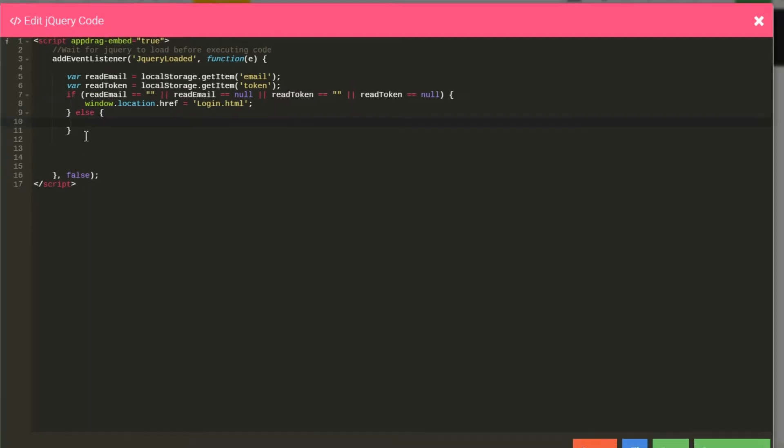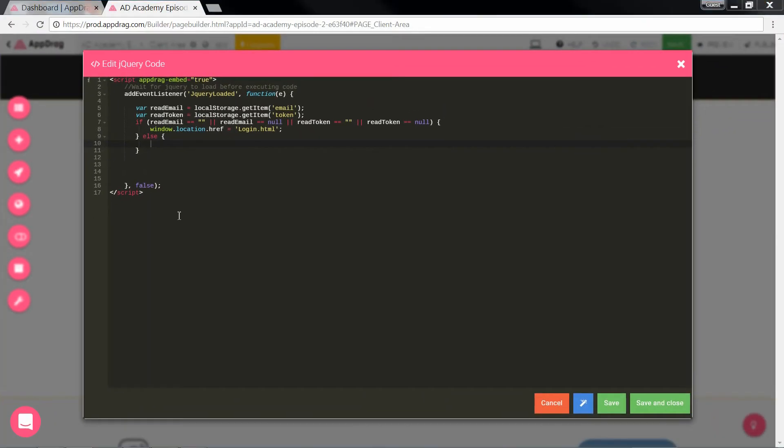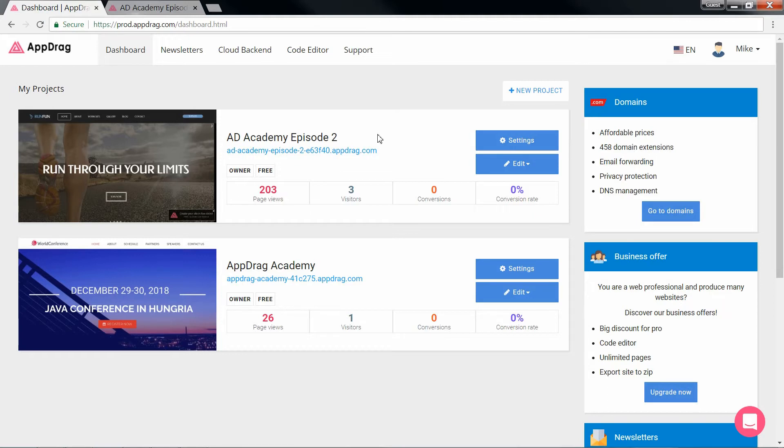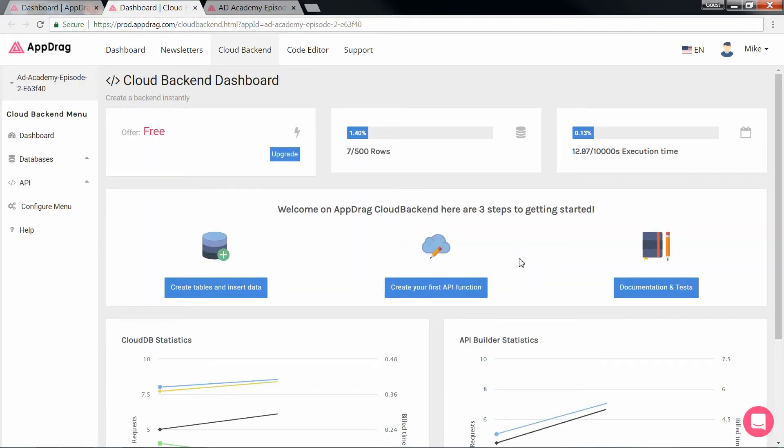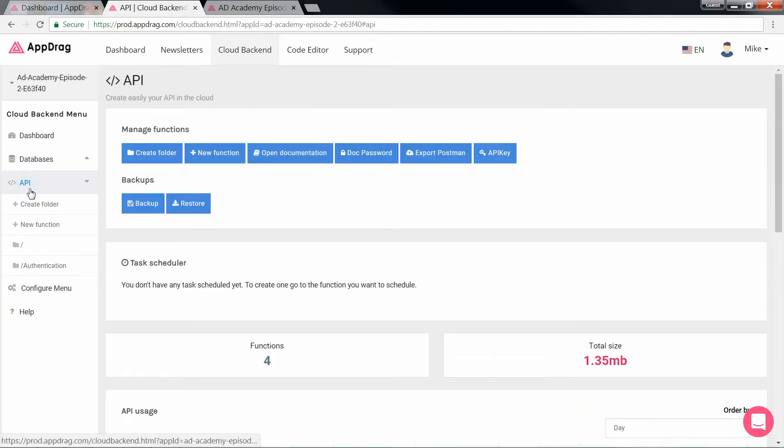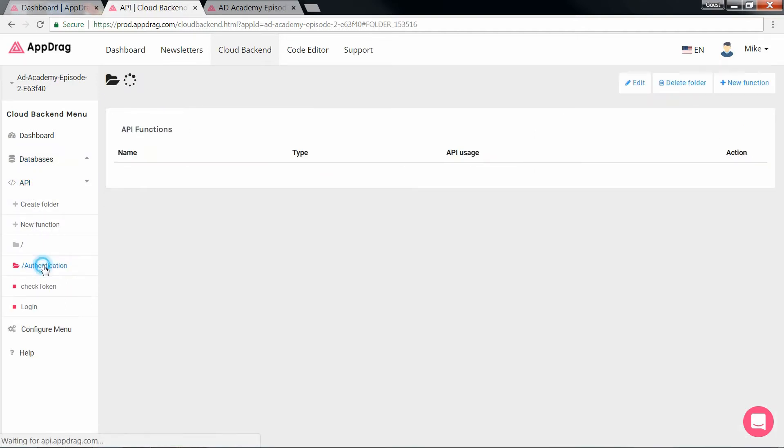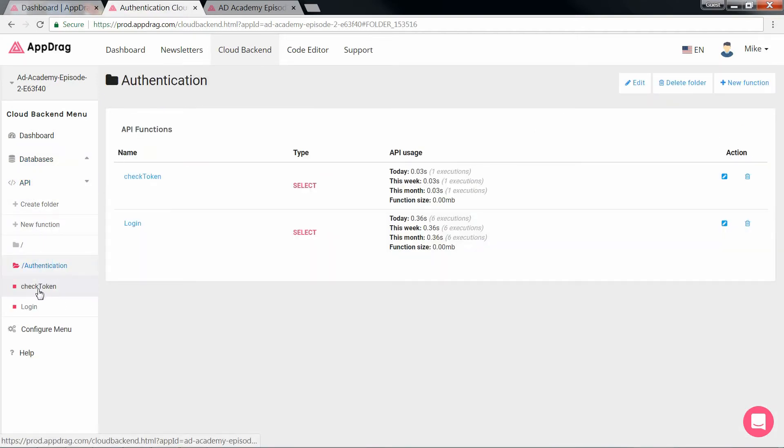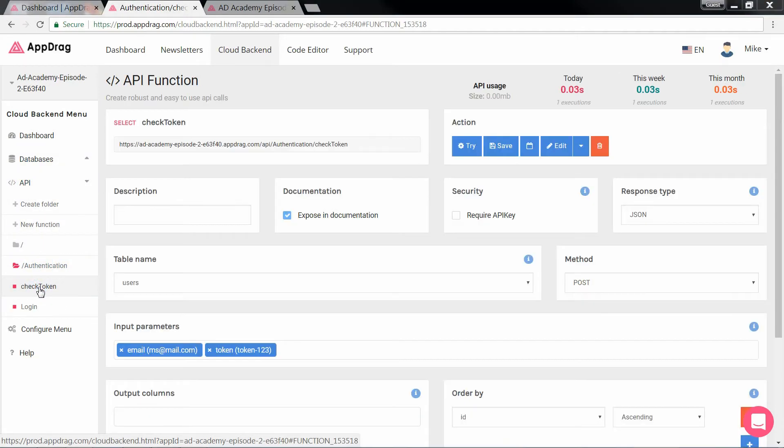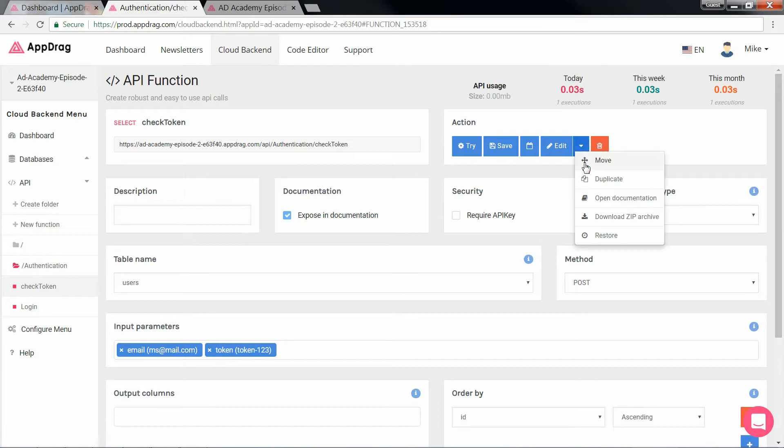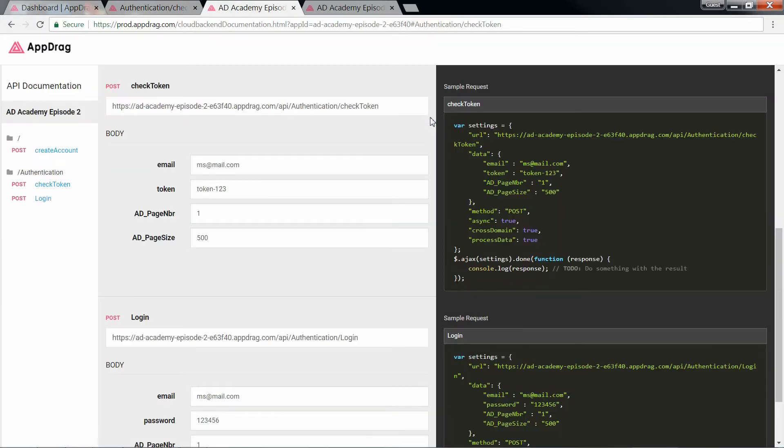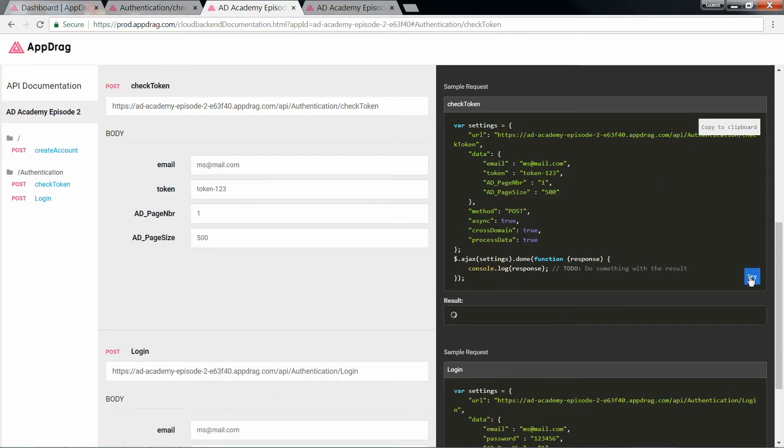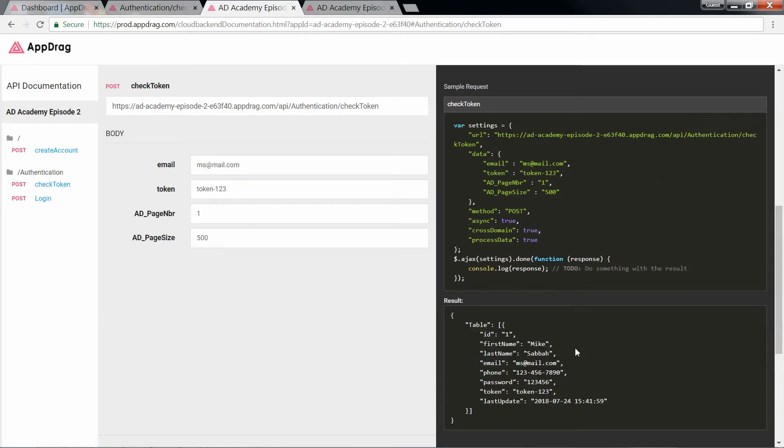However, if they do contain information, we enter the else statement that will verify if the credentials match our user. So let's visit our backend for a minute. If we open the check token API, there's a carrot at the top that'll give you some options. One of them is the API documentation where I could test it out and see what returns.